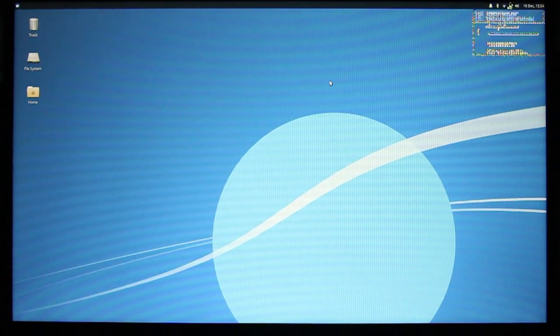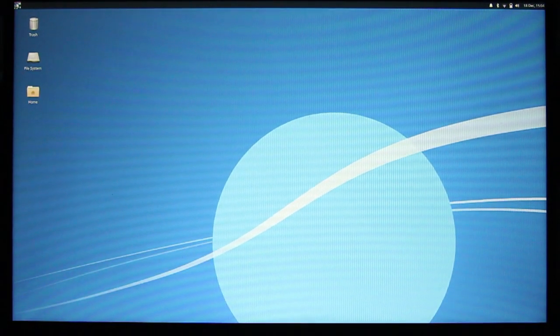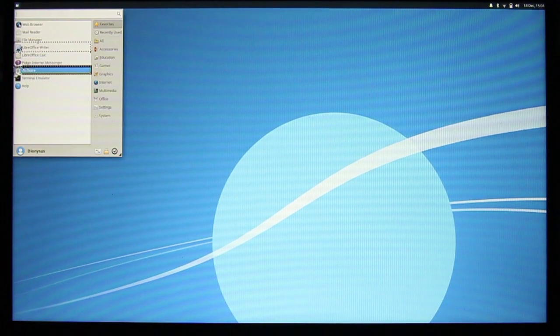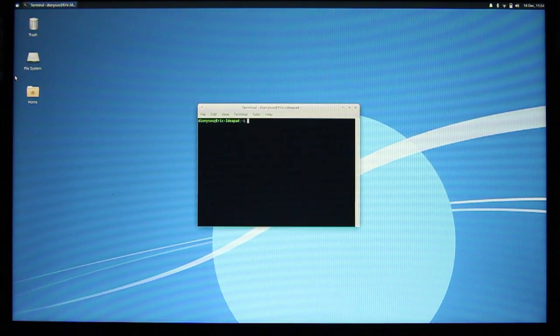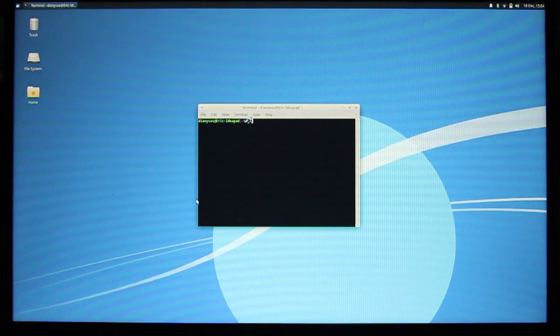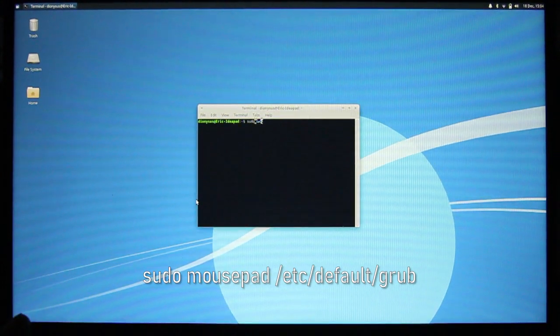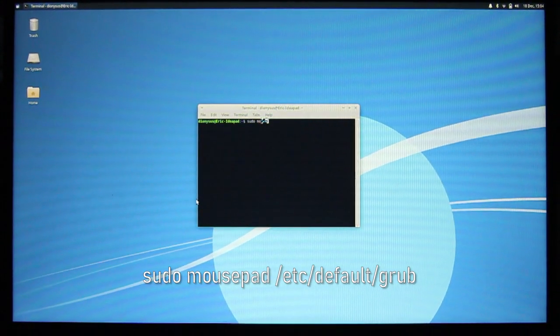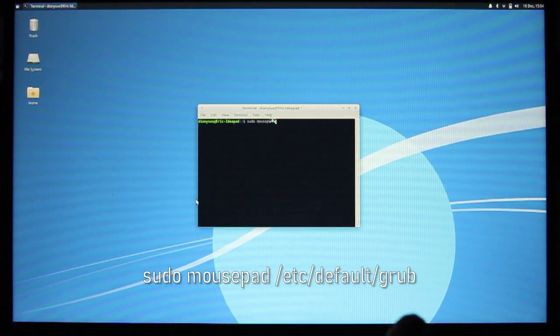Now it's installed and working, however, the display is glitchy. So let's open a terminal, sudo. I'm using mousepad to edit Grub.